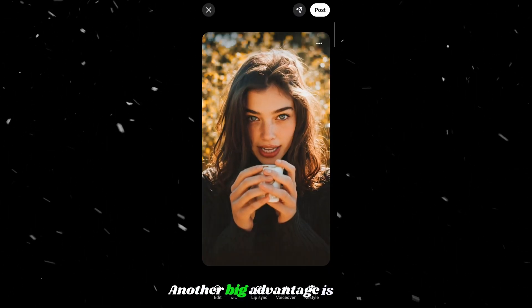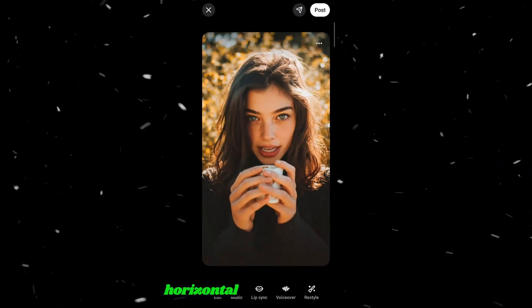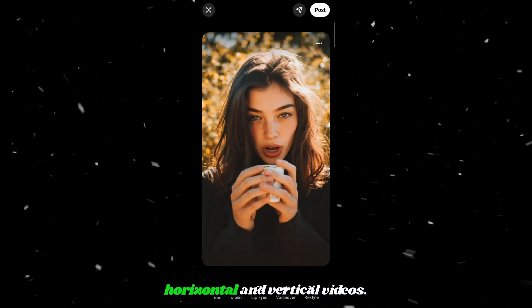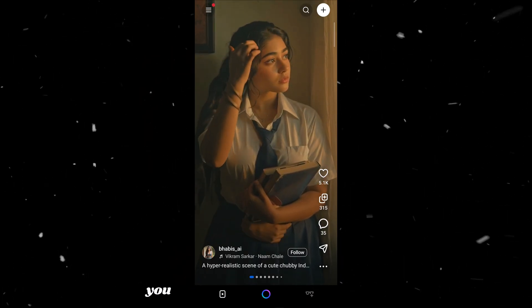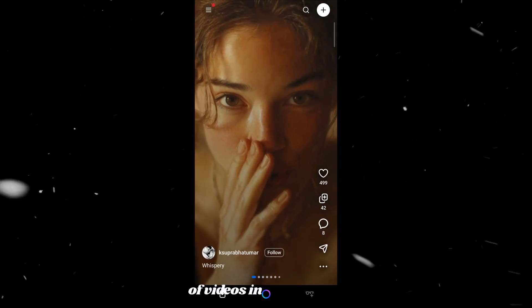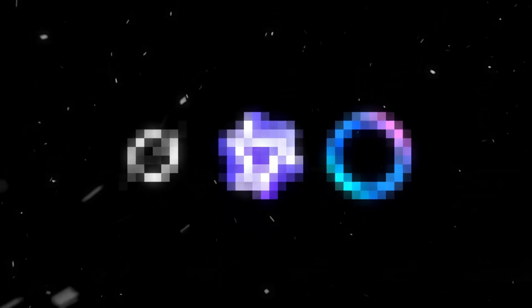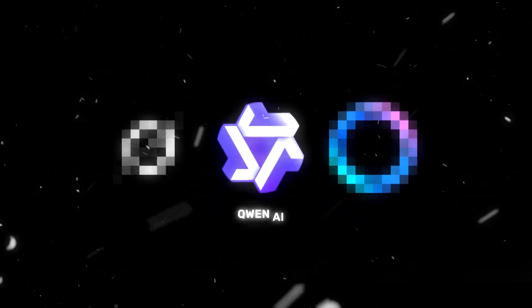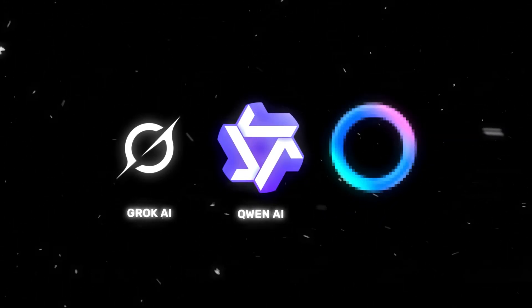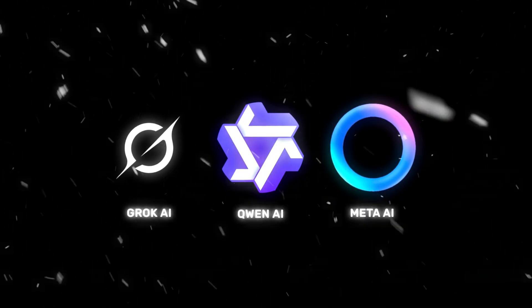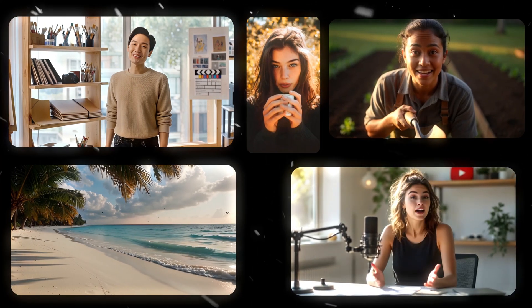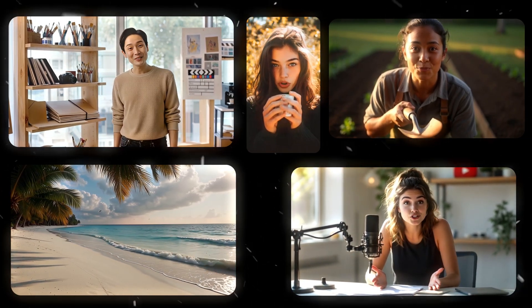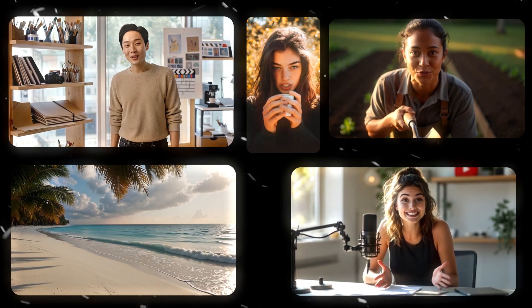Another big advantage is that this works for both horizontal and vertical videos. So directly from your phone, you can create an unlimited number of videos in any format. Now using all these free AI video generation tools together, you will get access to generate unlimited videos, including built-in sound, where both the video and the audio are already perfectly synced and ready to post.